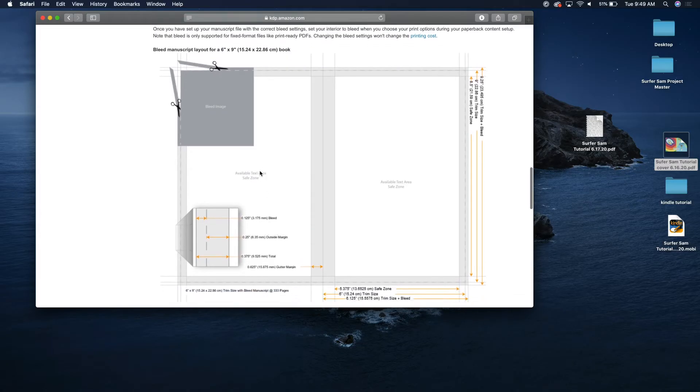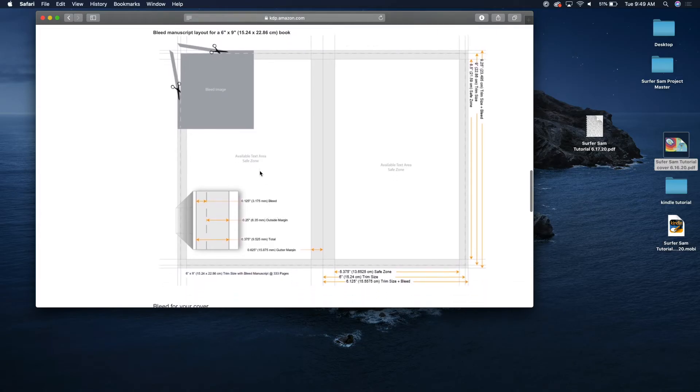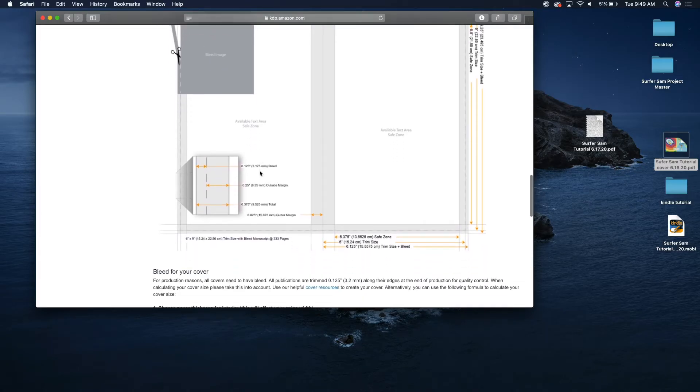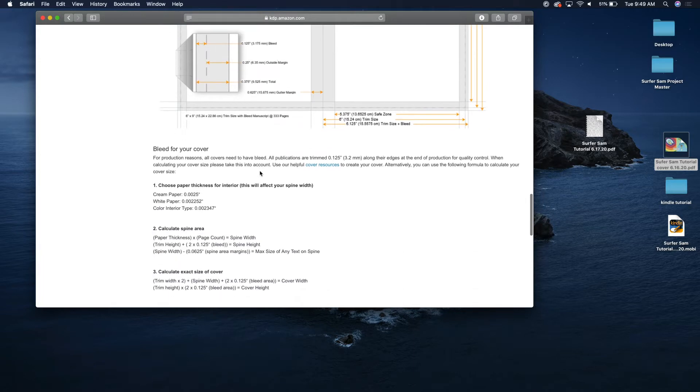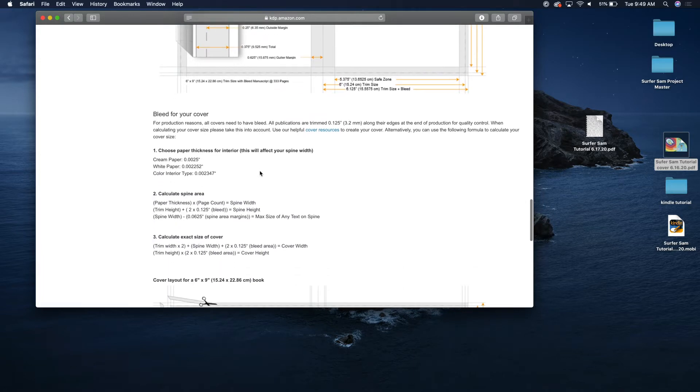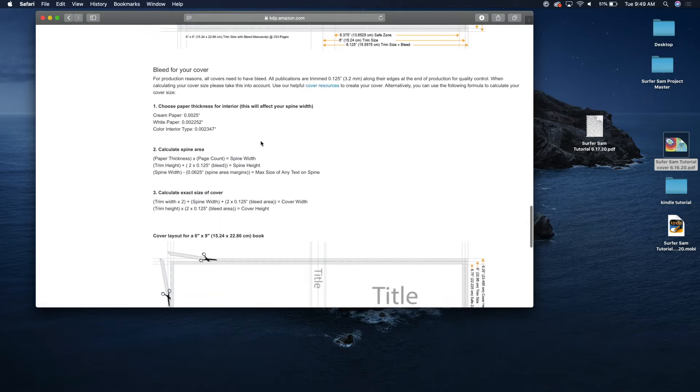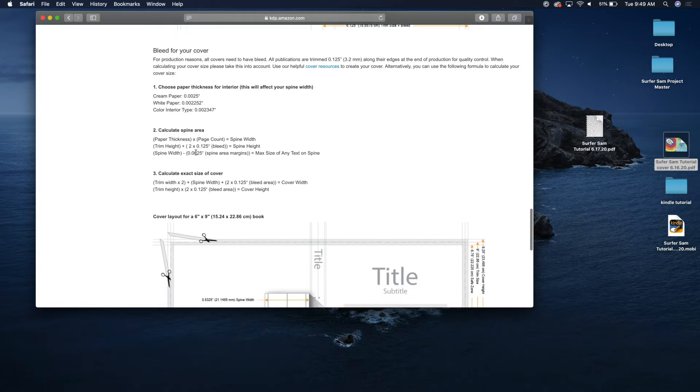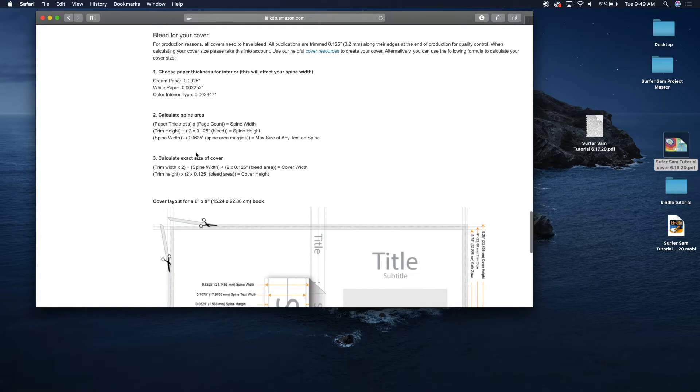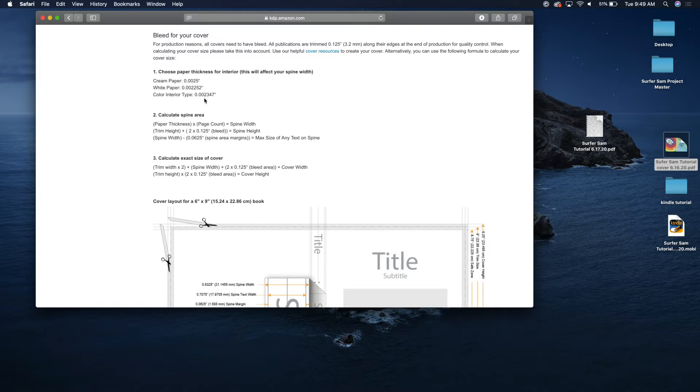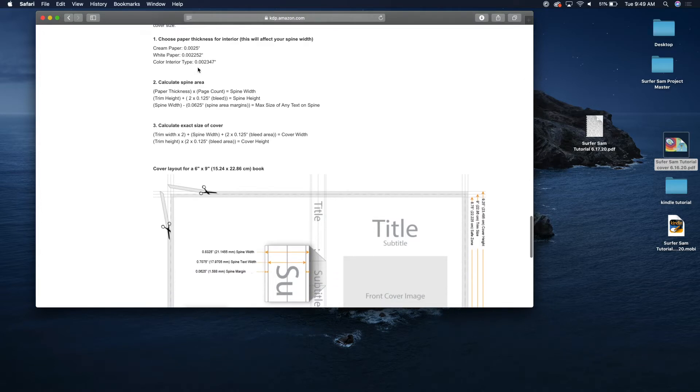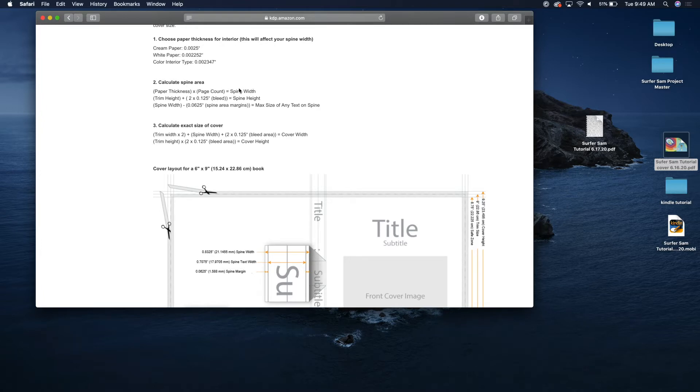You've got your bleed sizes for the interior of your book, now let's look at your cover. So basically this information right here is going to help you calculate the size of your cover. First off, you know the type of paper that you're using. For a children's book with color, we're using the color interior type and that is the thickness of every page that's in your book. You're going to use that number times the amount of pages in your book to figure out the width of your spine.